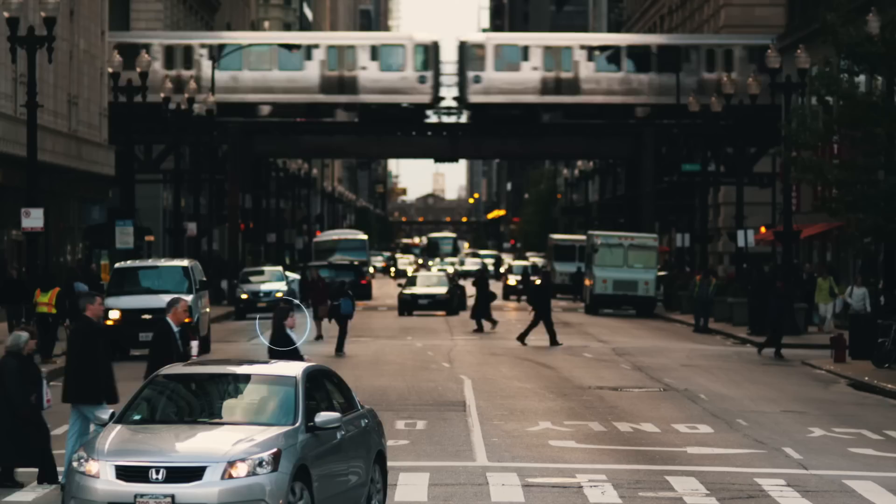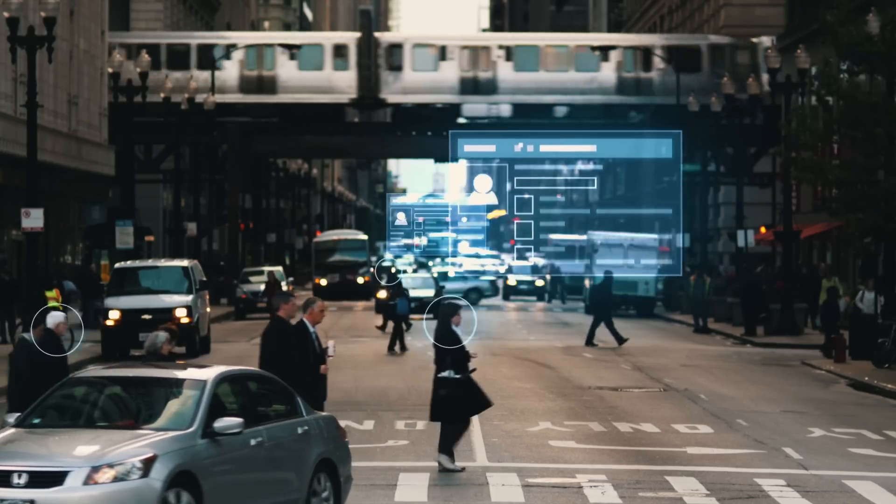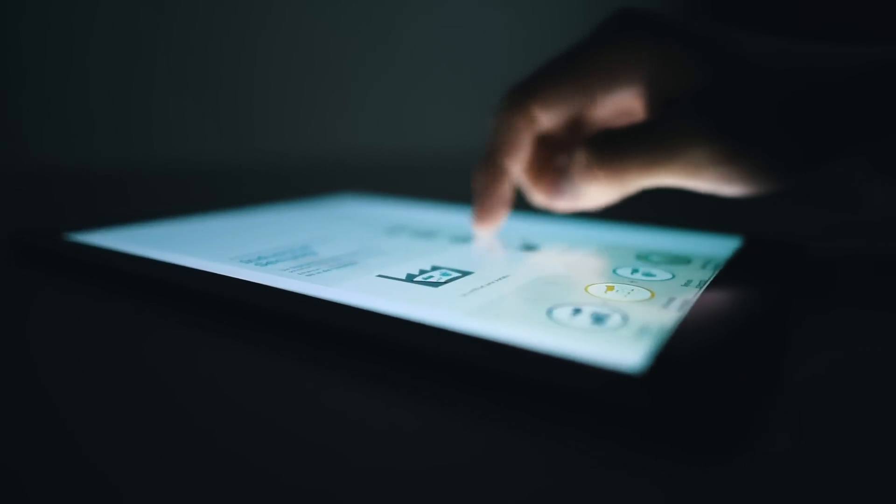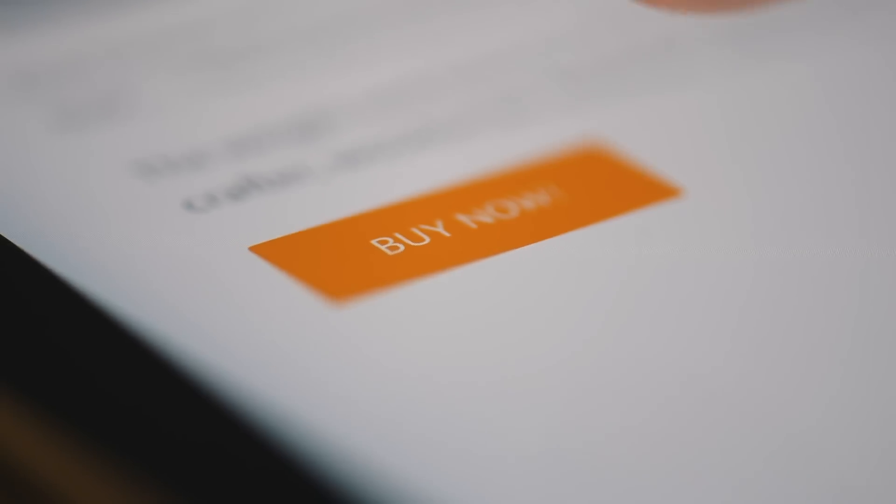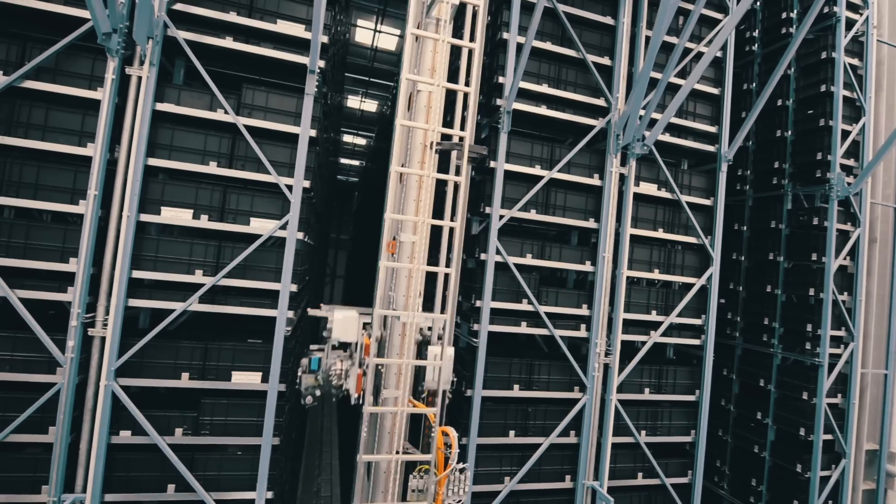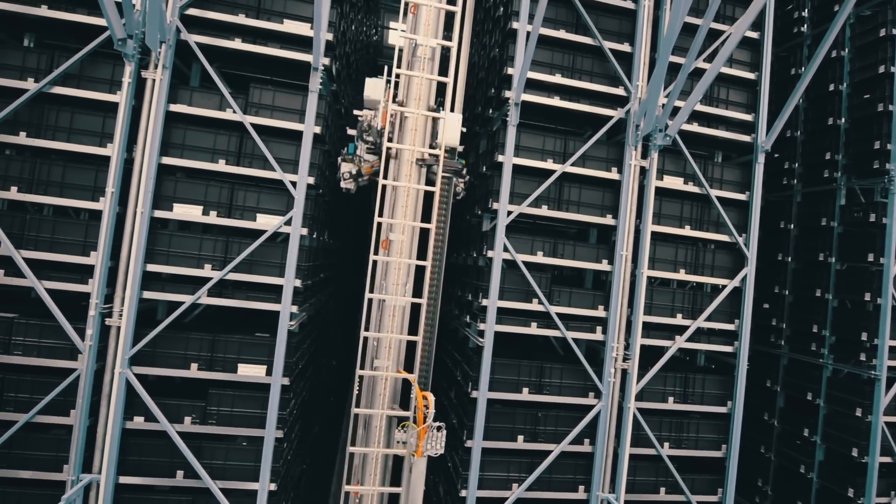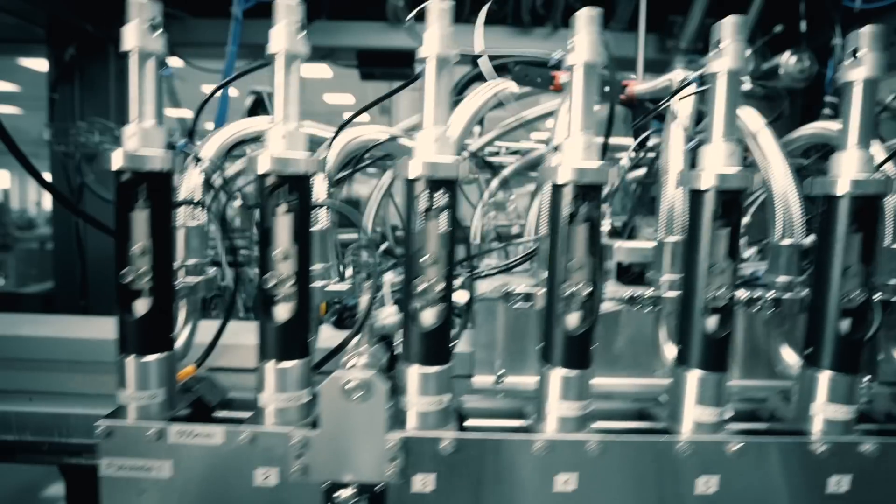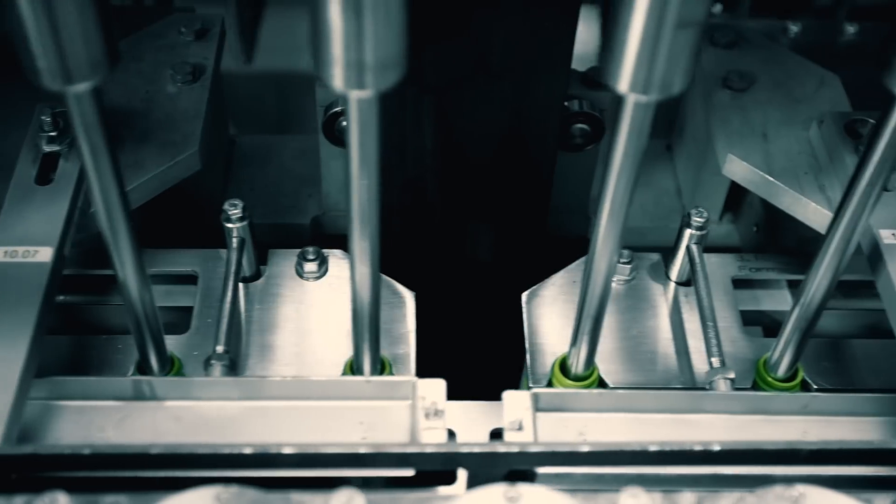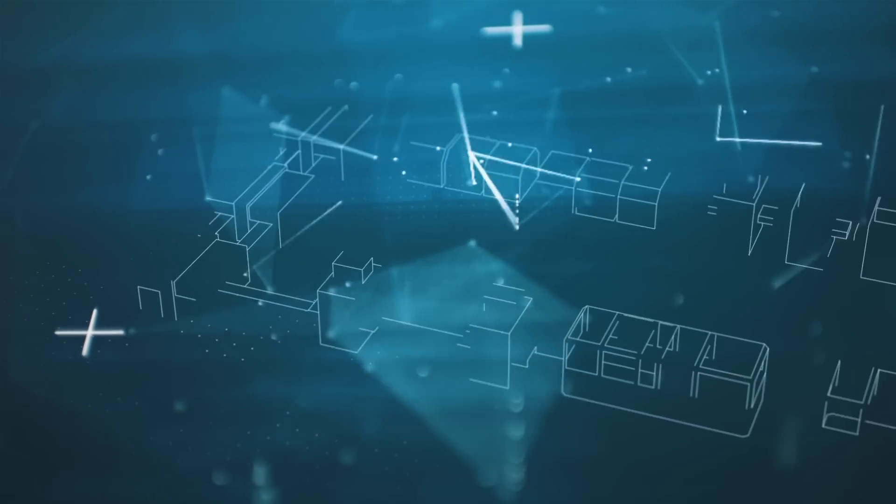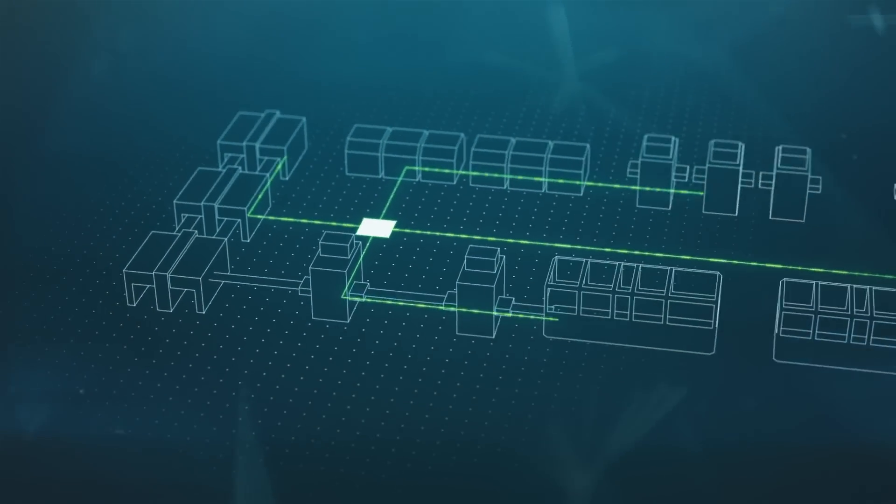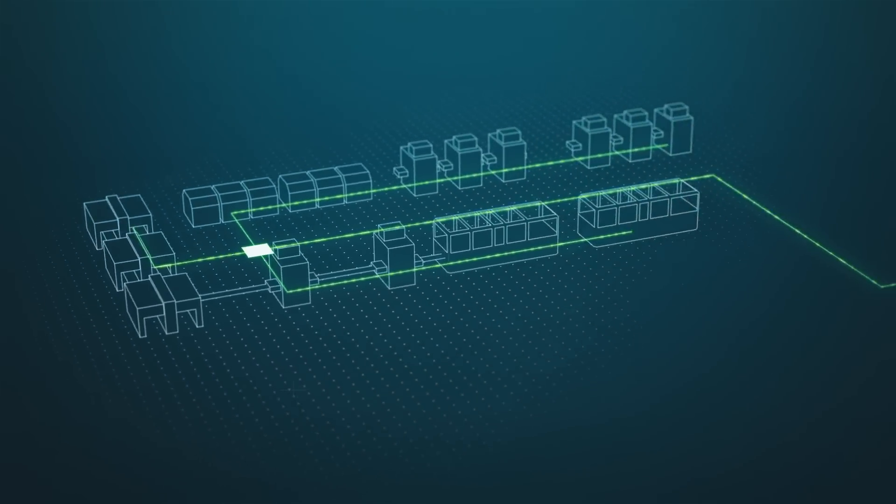Digitalization is changing everything. It changes the way we look for products, how we configure them, buy them, and how we get them delivered. This has a large effect on the industry. Companies need to react and become digital enterprises.